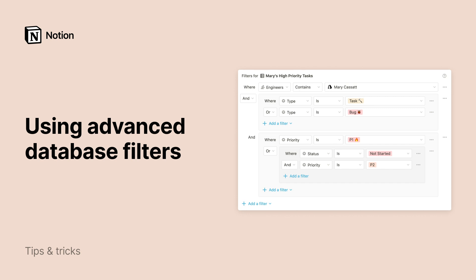Notion databases let you store massive amounts of data and visualize your content across tables, calendars, boards, and more. With advanced filter capabilities, you can make your database views even more powerful.